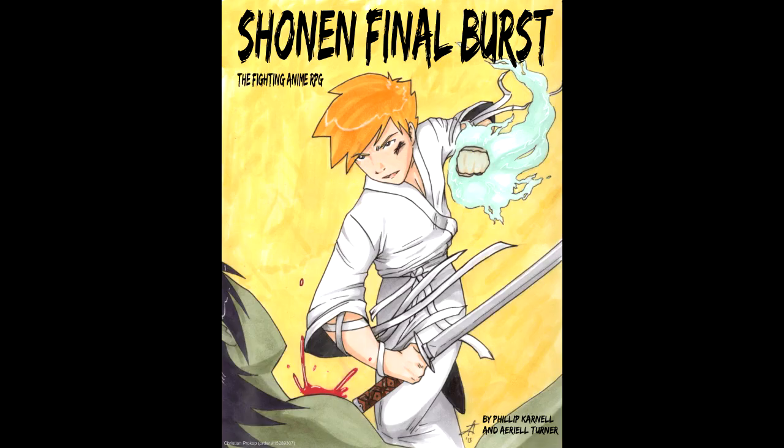This brings us to Shonen Final Burst, a playing card-based RPG that aims to emulate the likes of Naruto, Bleach, One Piece, and so on in the form of tabletop gaming. Does it hold up, or is it as derivative as critics have called the source material? Let's find out.